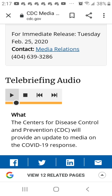NPIs routinely recommended for prevention of respiratory virus transmission, such as seasonal influenza, include everyday personal protective measures. These are preventive actions we recommend all the time for influenza season: stay home if you're sick, cover your cough, wash your hands.